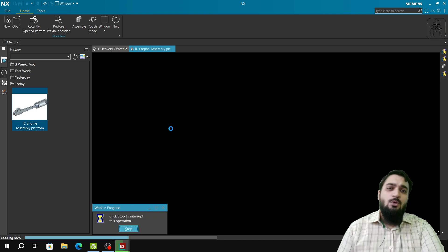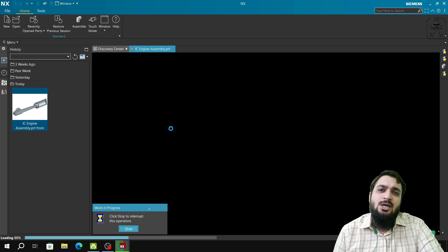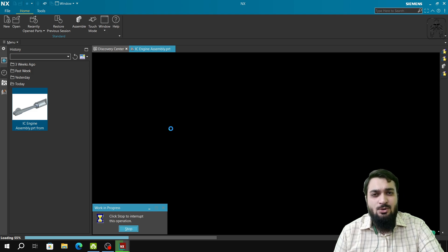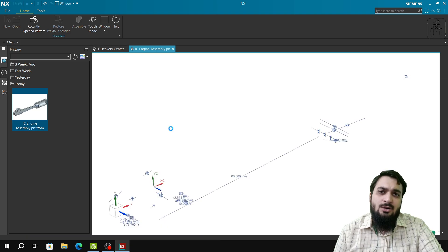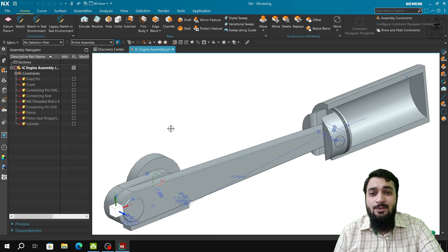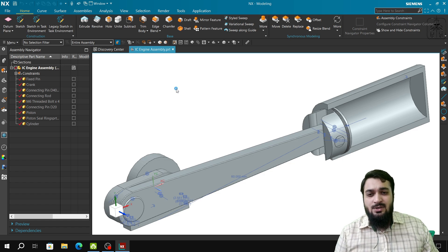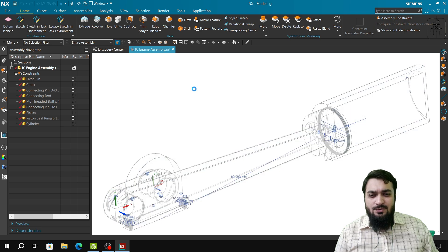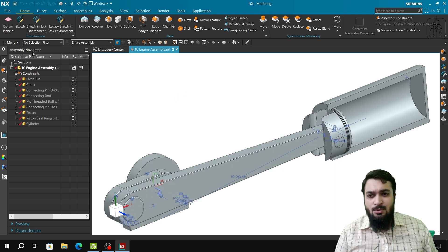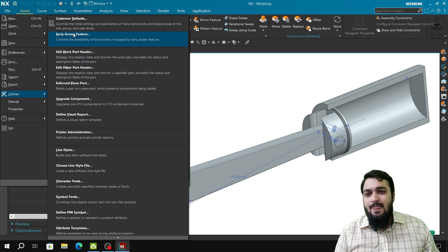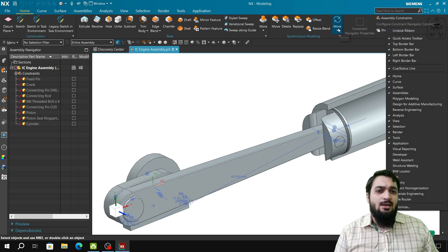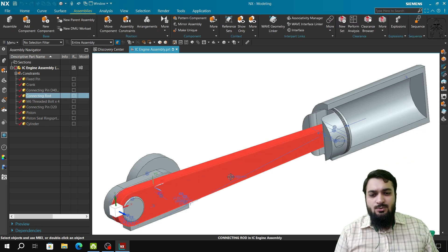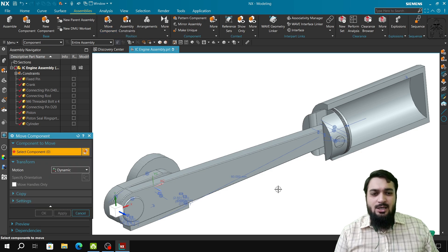I will soon be uploading a full series of multiple videos explaining all the smallest and biggest concepts of Siemens NX — from sketch environment to modeling to assembly — including all constraints, ribbon customization, wireframe view, proper model display, customer defaults settings, and many other features.